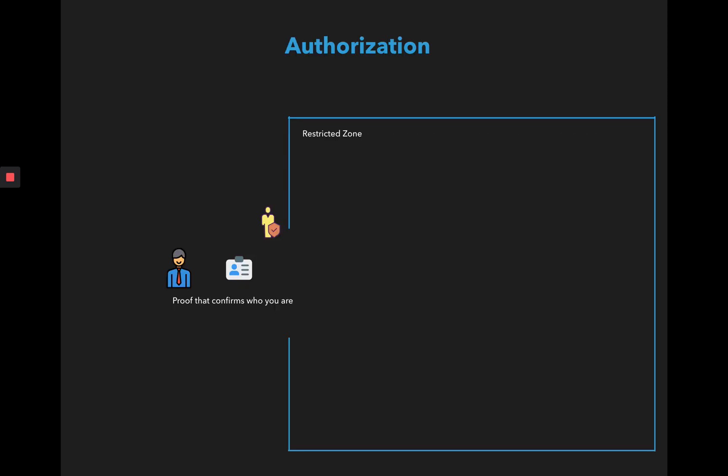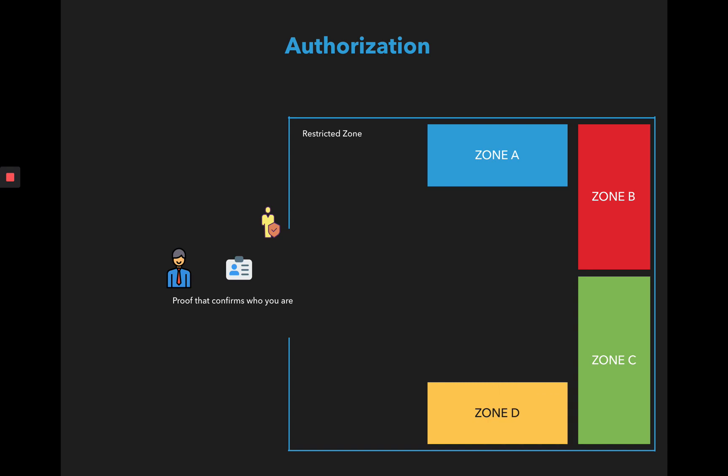We talked about this where we had a restricted zone and someone was the guard checking the ID to allow the user into the restricted zone. This was supposed to be the authentication because you are actually checking if the user is who he or she says they are.